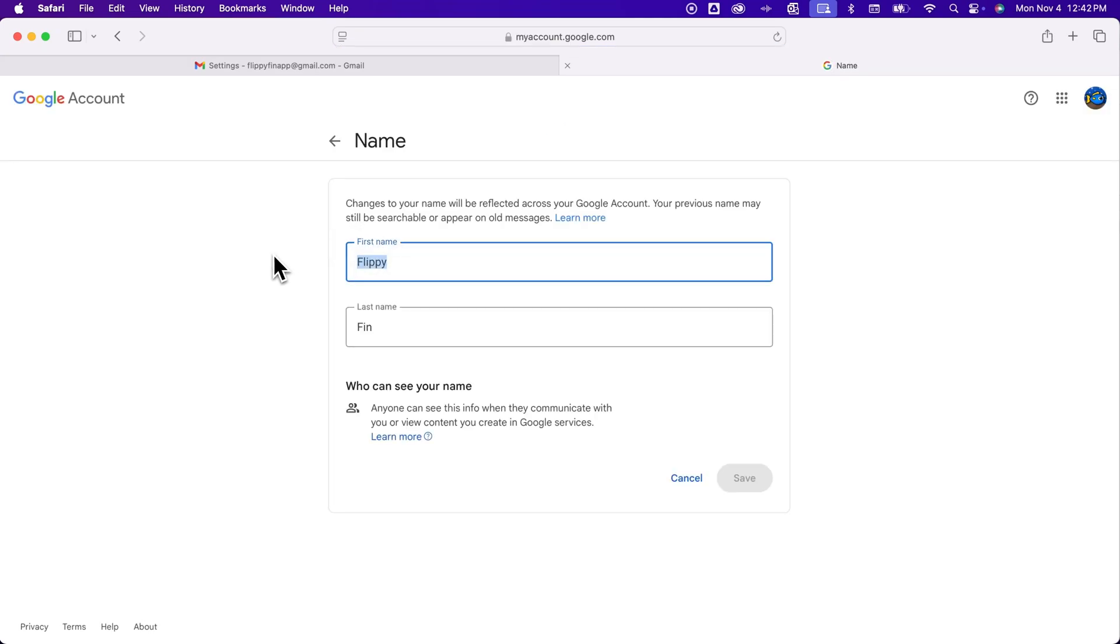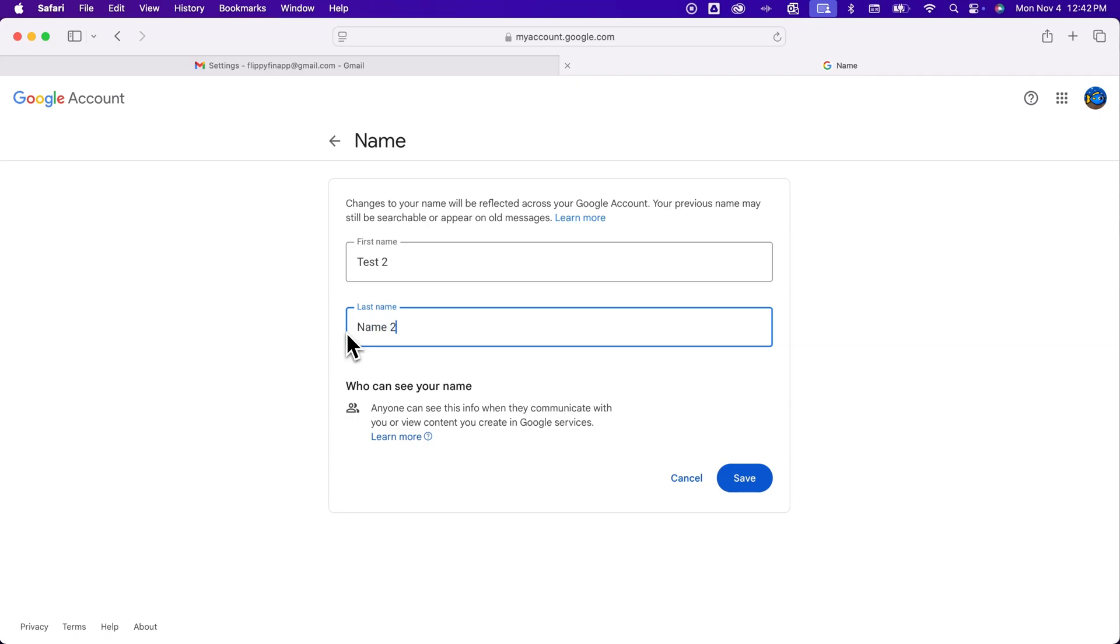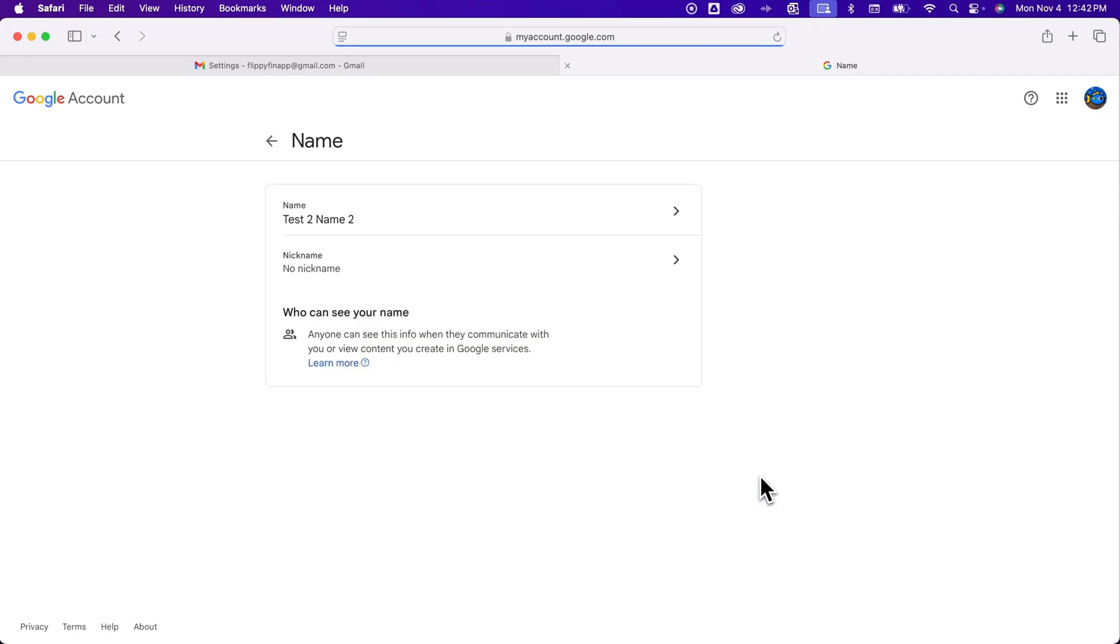When we click on name, we have first name and last name. For instance, I'm going to say 'test 2' and then 'name 2.' Once we change that, we can hit save.